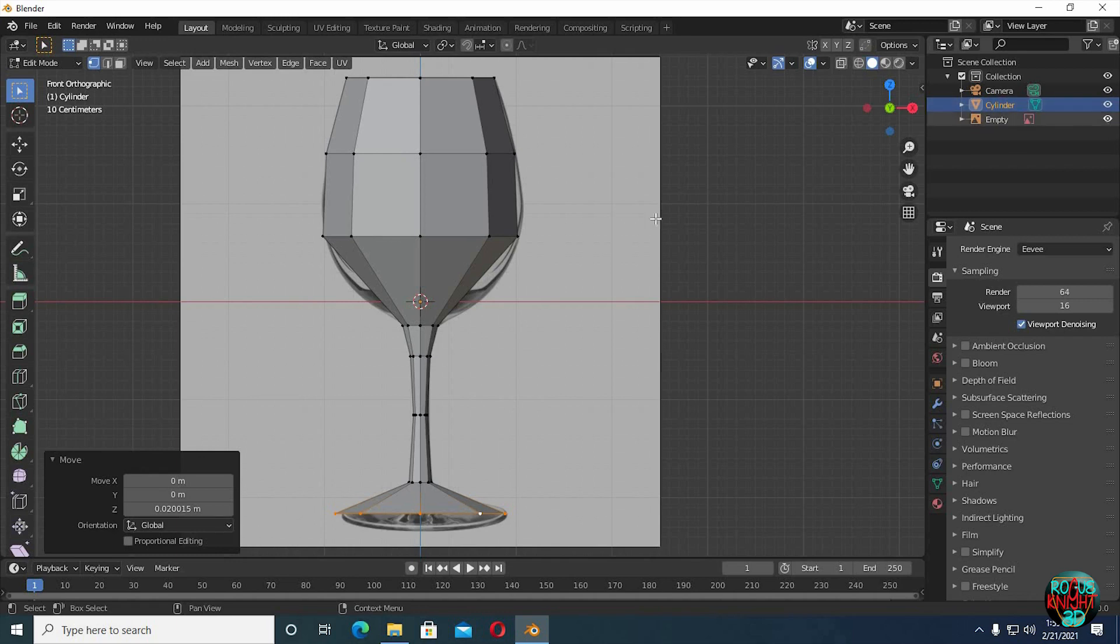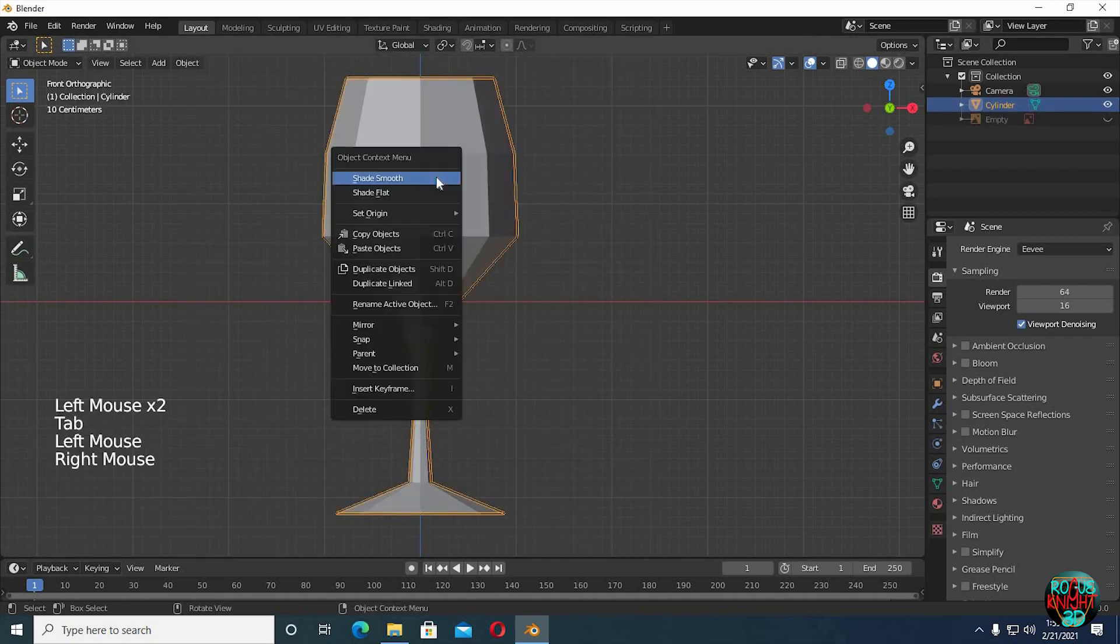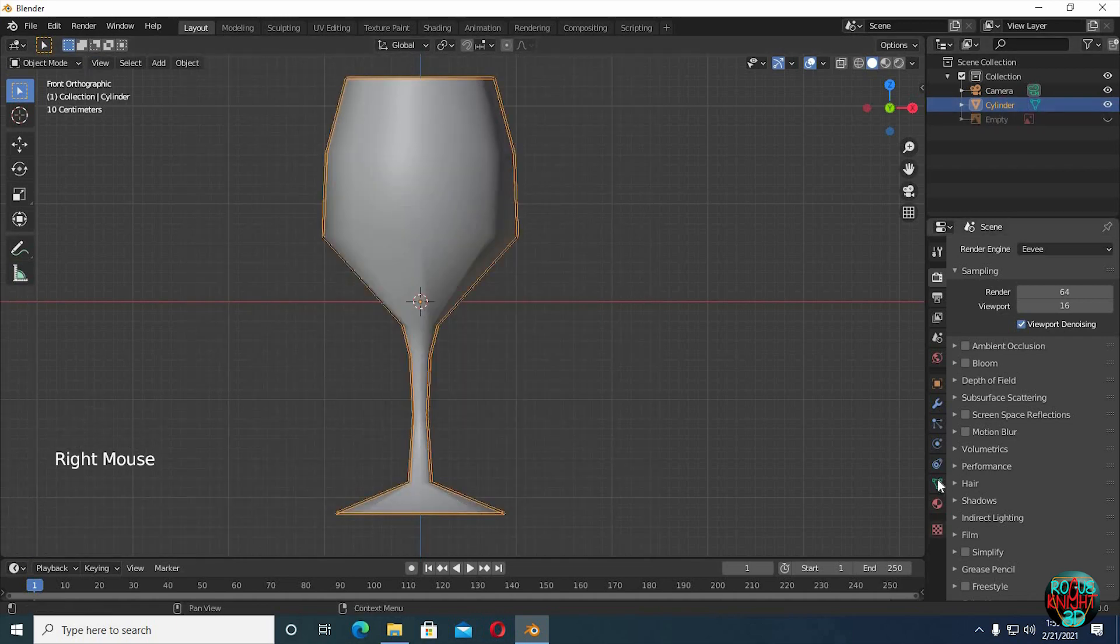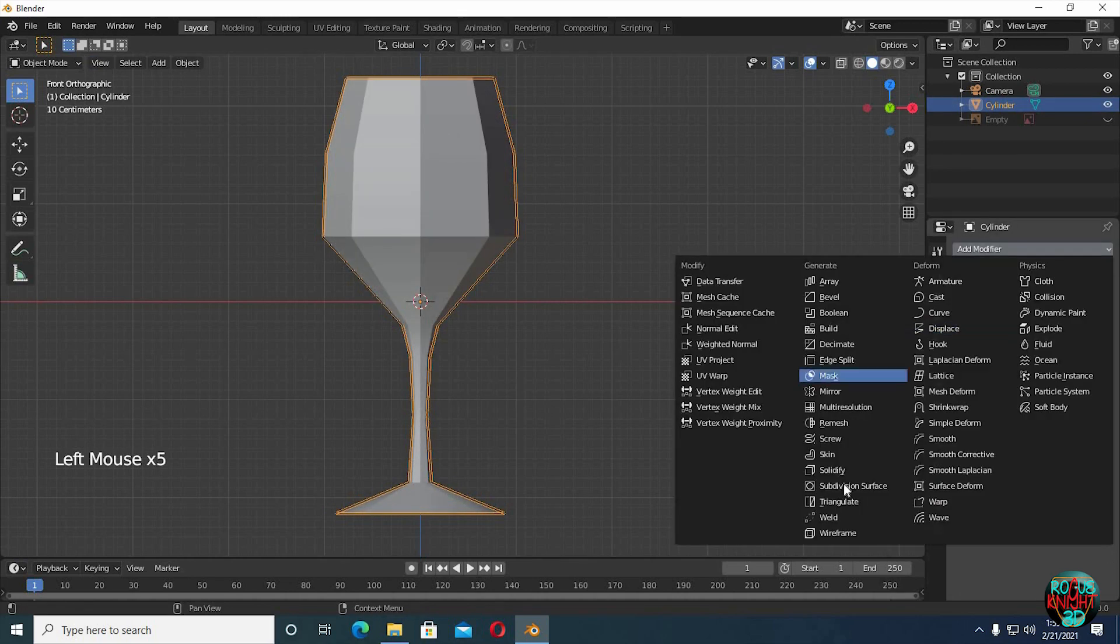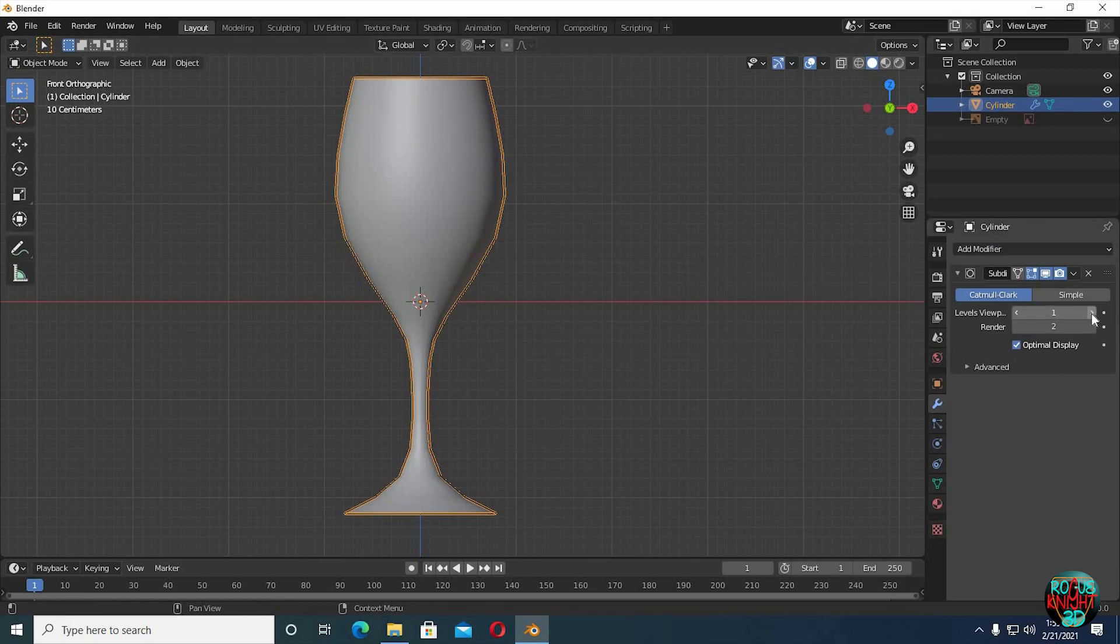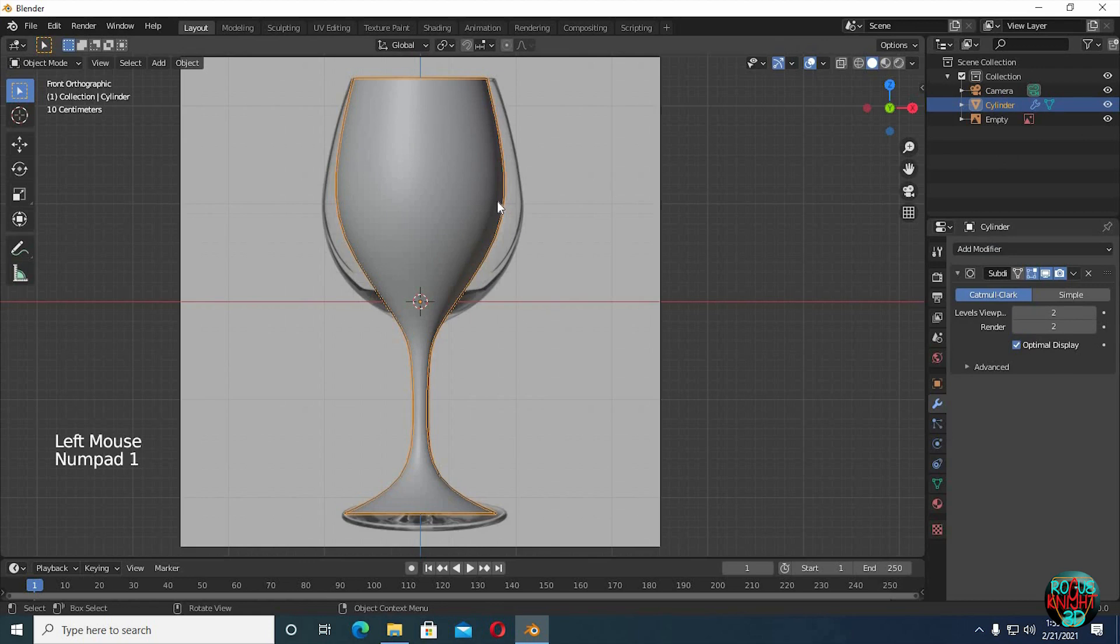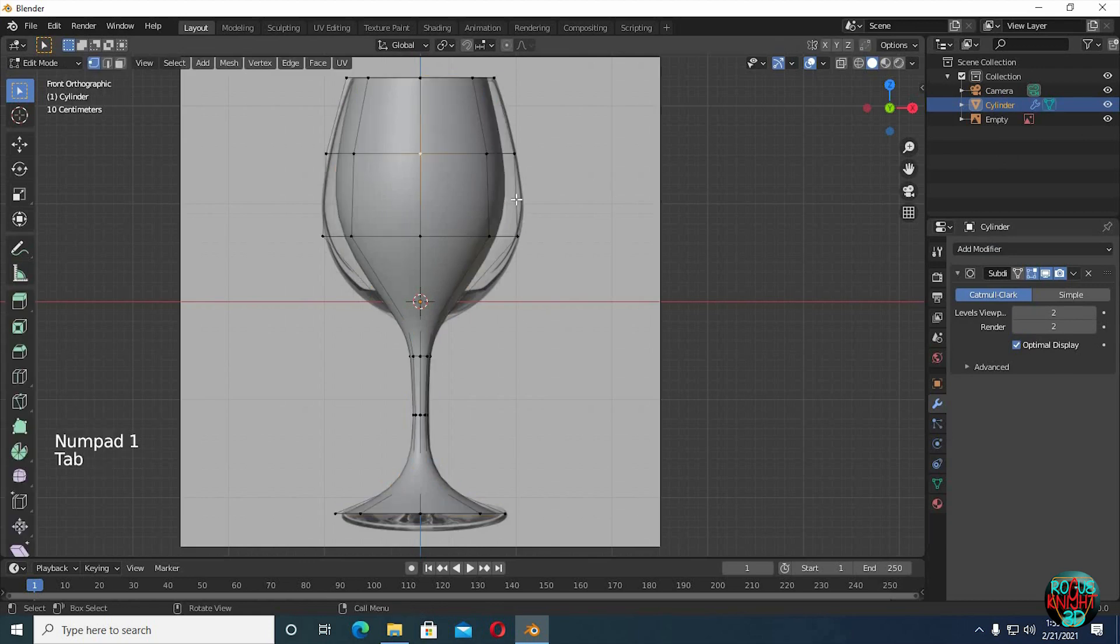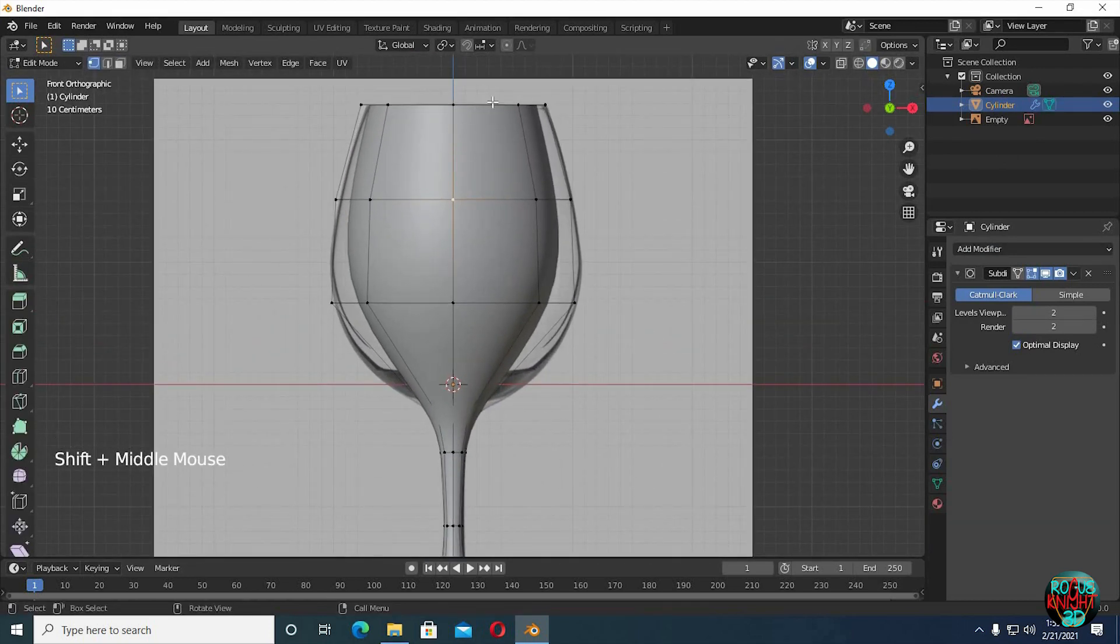We have our base mesh ready. Right click, shade smooth, normals, check auto smooth. Now go to the modifiers tab and select subdivision surface, increase levels to 2. Now if we compare it to the reference after adding the modifier, we can see it lost the shape and it is quite thin now.